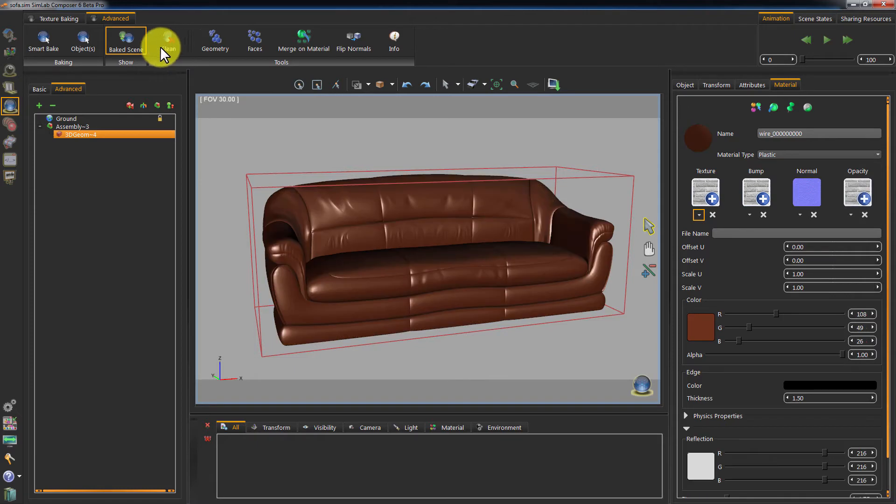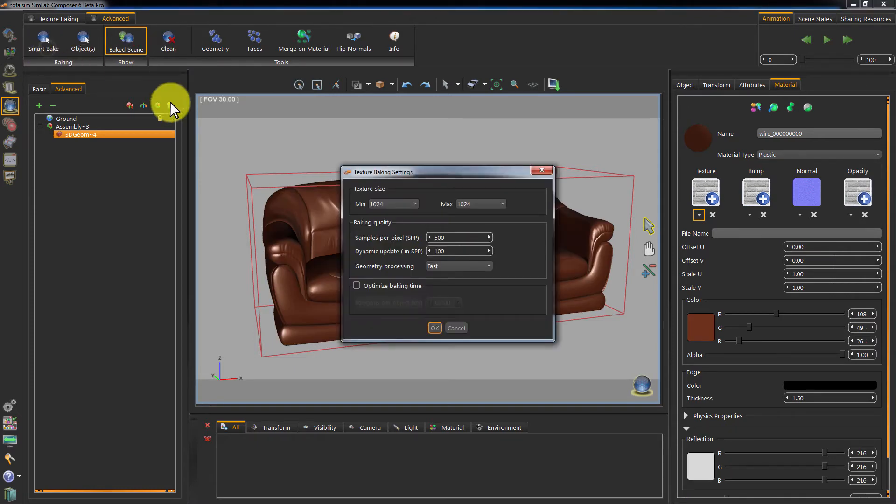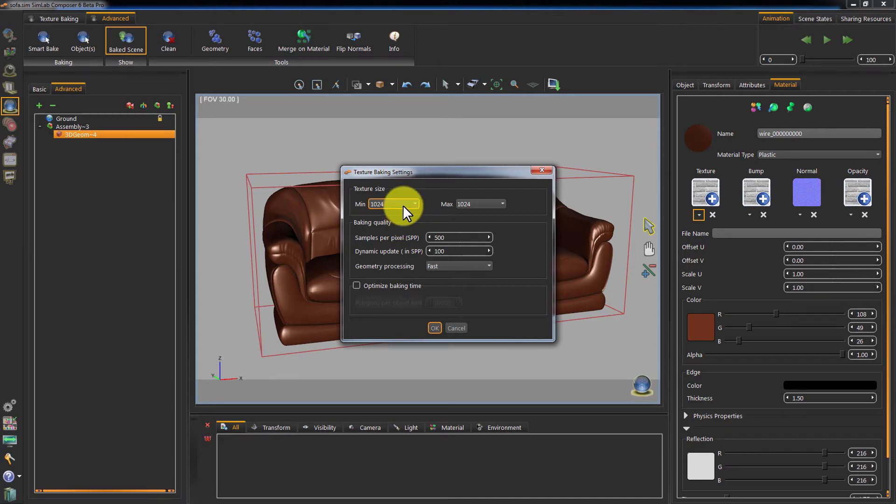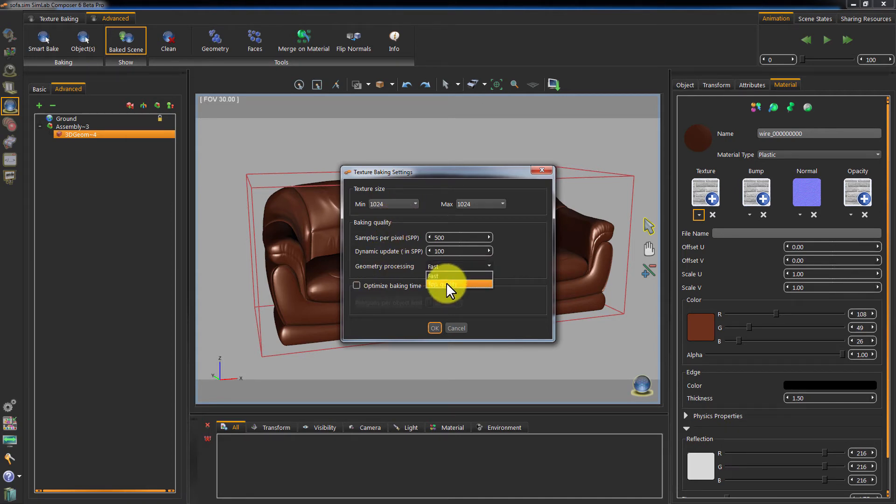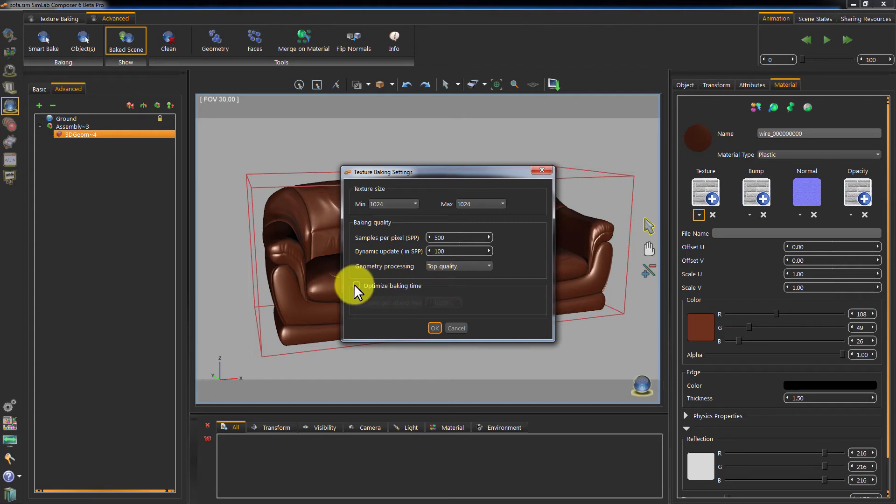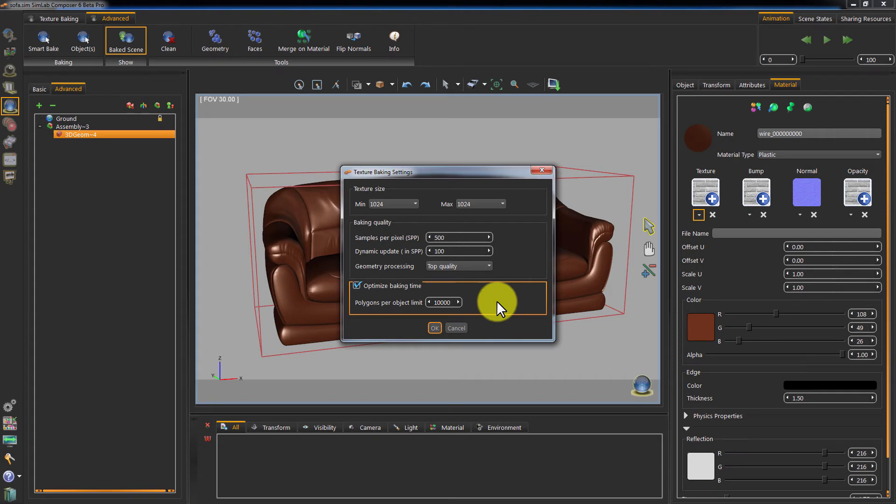Let's clean the object to remove the baking data from it, and click on Smart Bake again. This time, we will set the geometry processing to top quality instead of fast, and also toggle Optimize Baking Time on. What this will do is break your geometry into multiple objects, allowing each separate object to have a baked map of its own, and massively reduce your baking time.